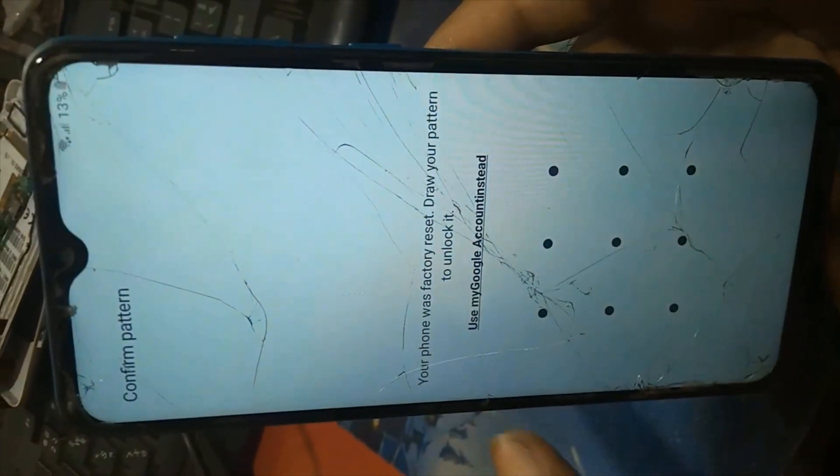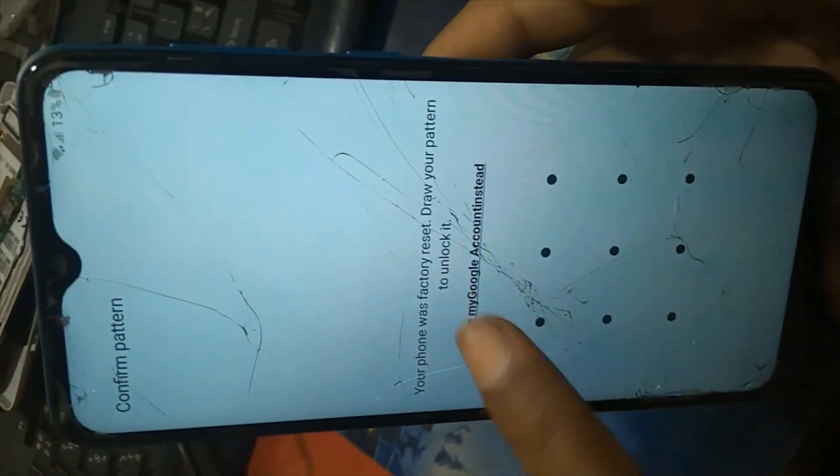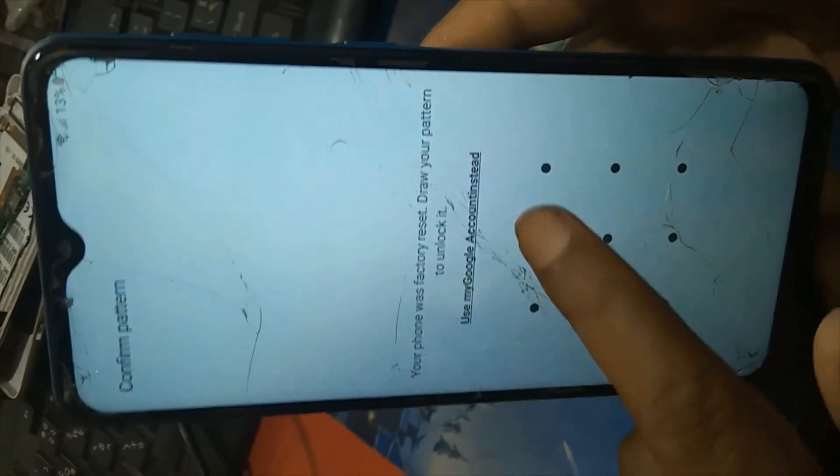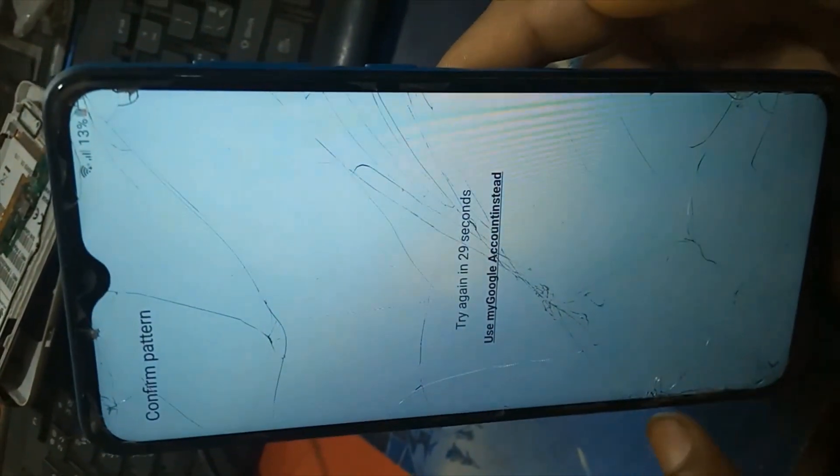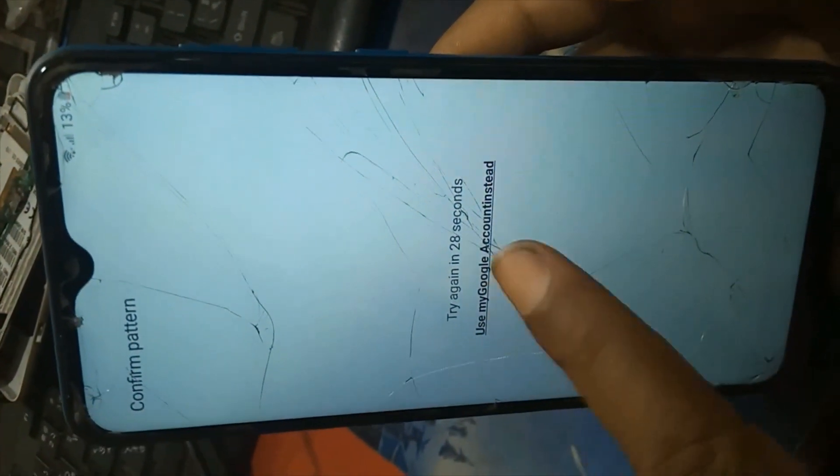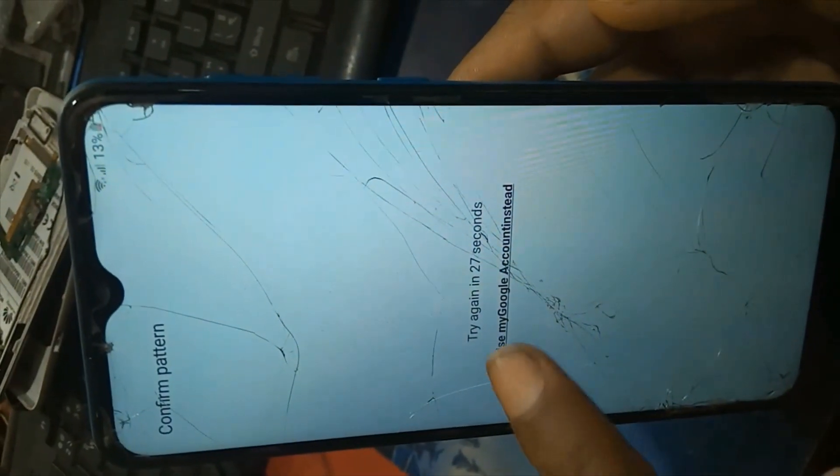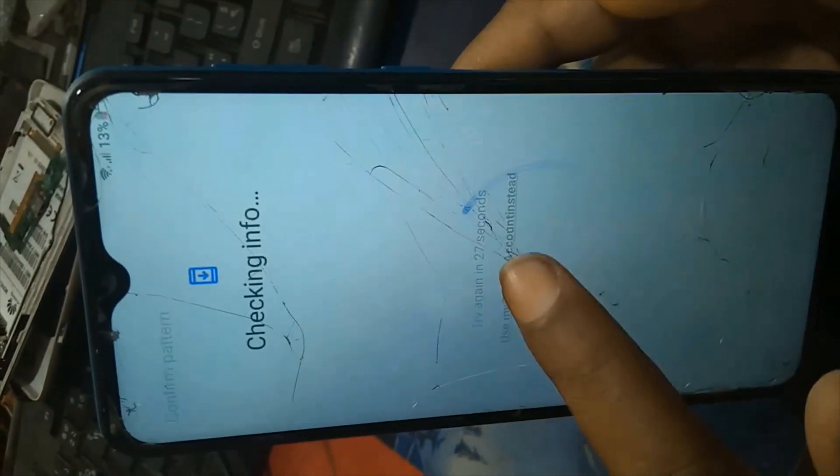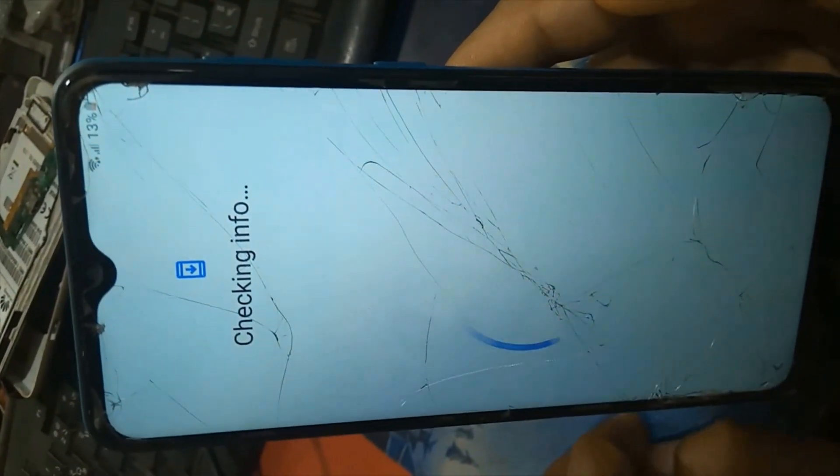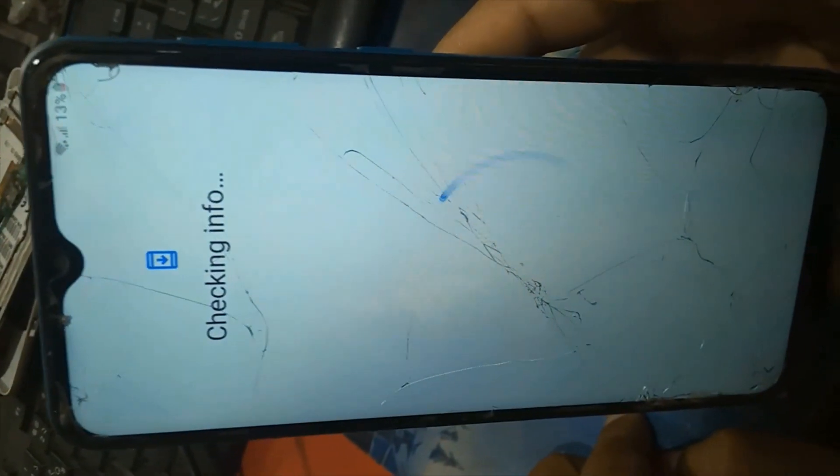Samsung, all Samsung FRP Gmail Google account bypass, very easy without any credit.